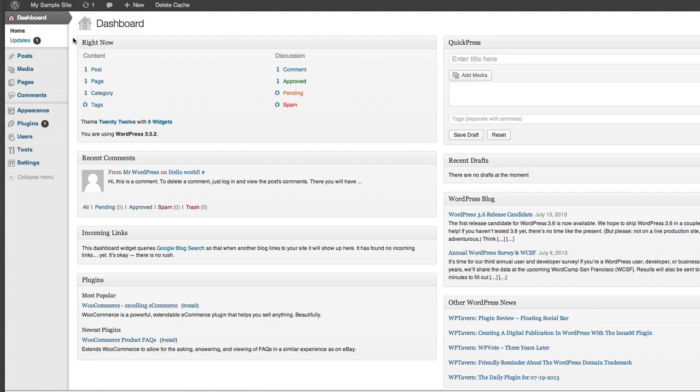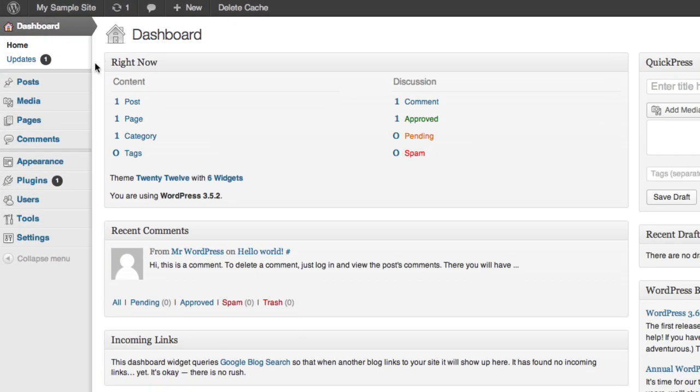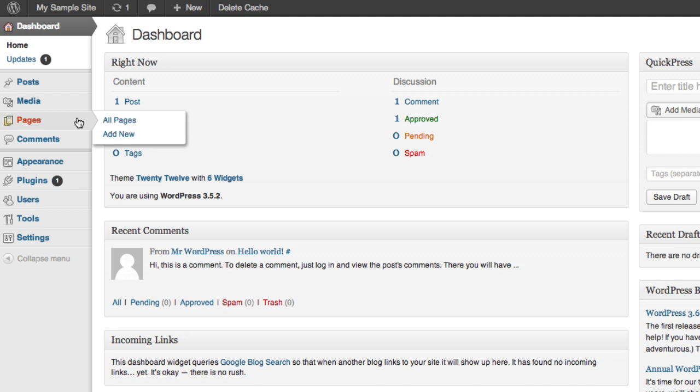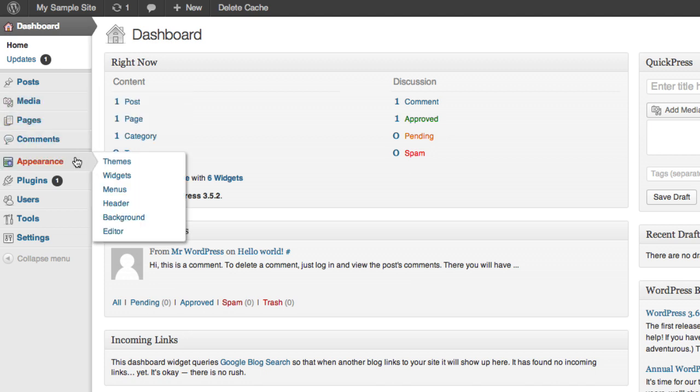And welcome to the WordPress dashboard. From here, you will be able to create posts and pages, add media, manage comments, adjust appearance settings with custom themes, widgets, and menus,